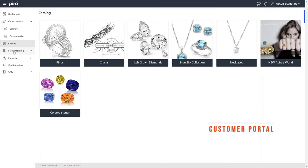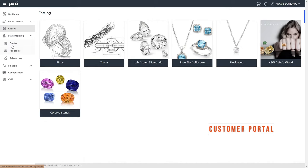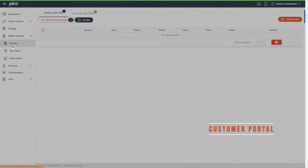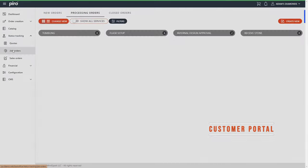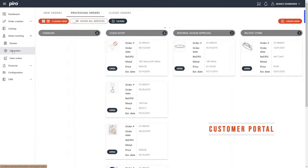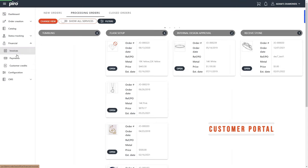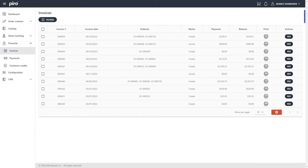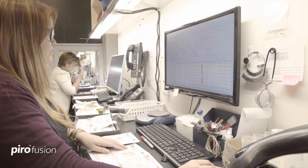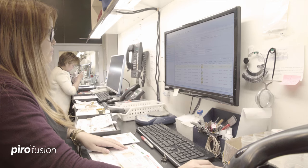Companies like Best Cast Incorporated, a full-service casting company specializing in computer-aided design and rapid prototyping, cut costly mistakes by a third when they started using Pyro. The time and money saved allowed them to hire more staff and increase production.